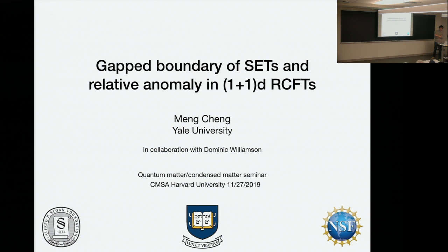This was done in collaboration with Dominic Williamson, who was a postdoc at Yale, now in STEM.